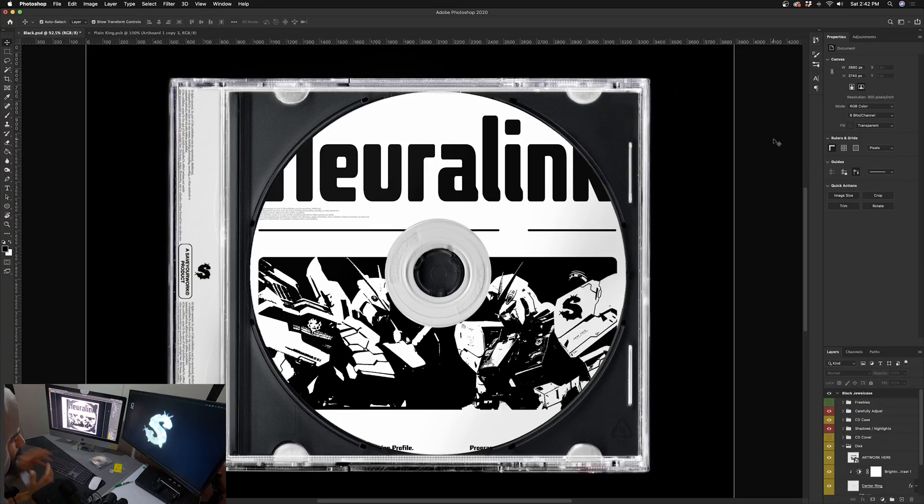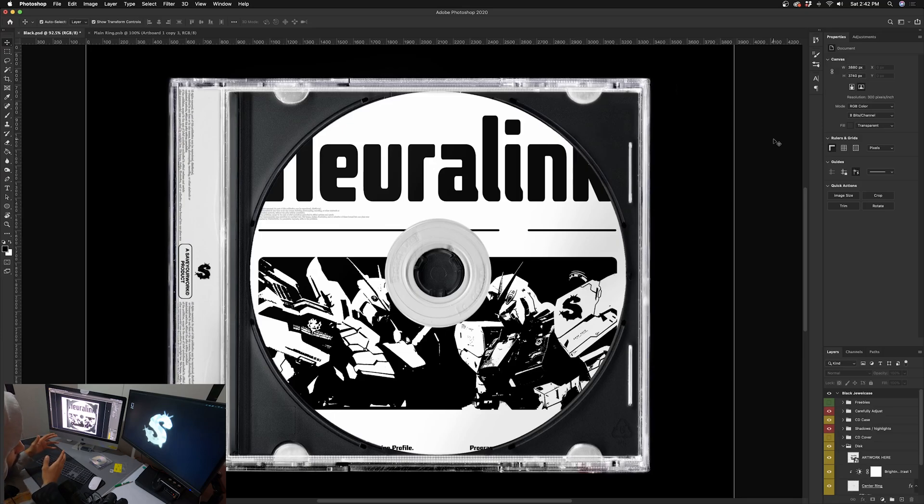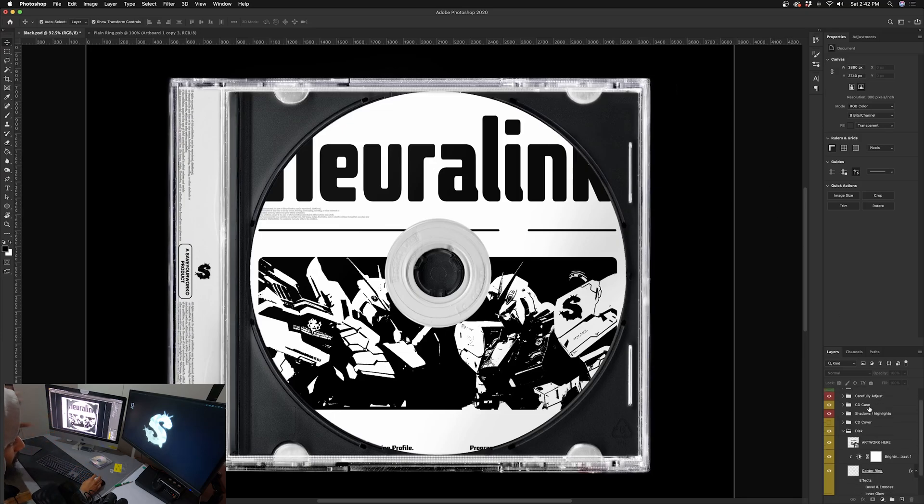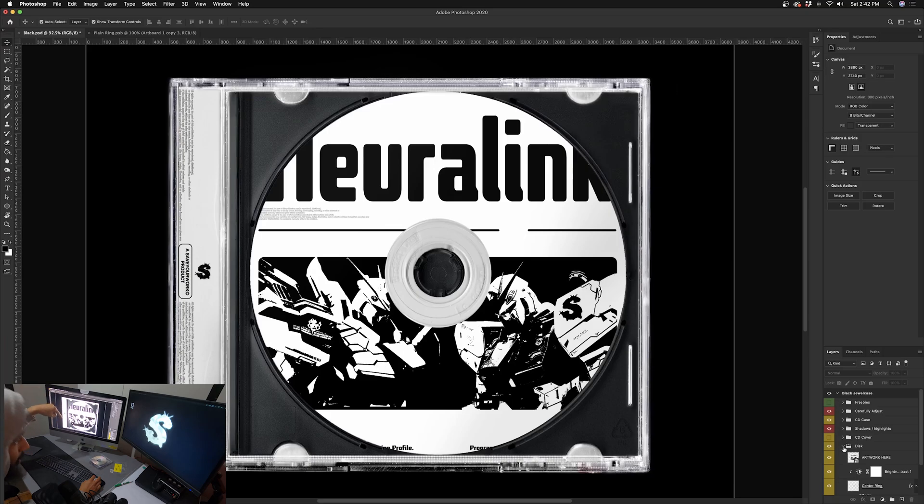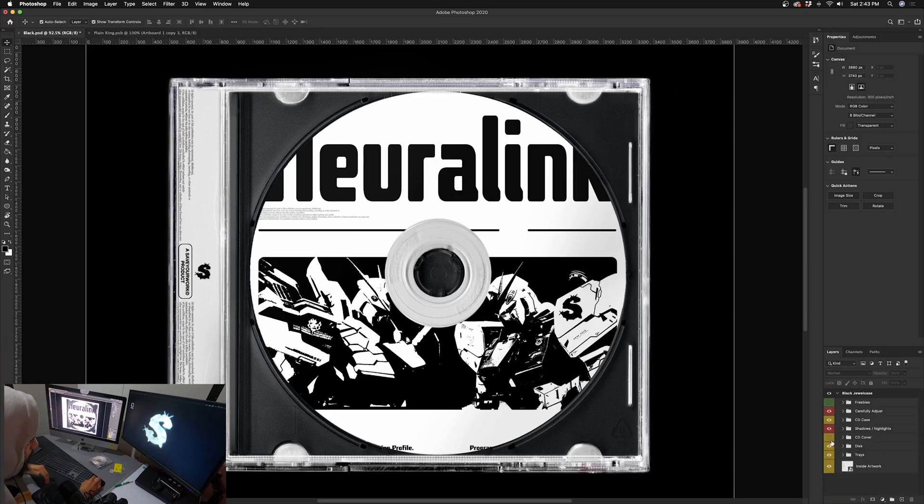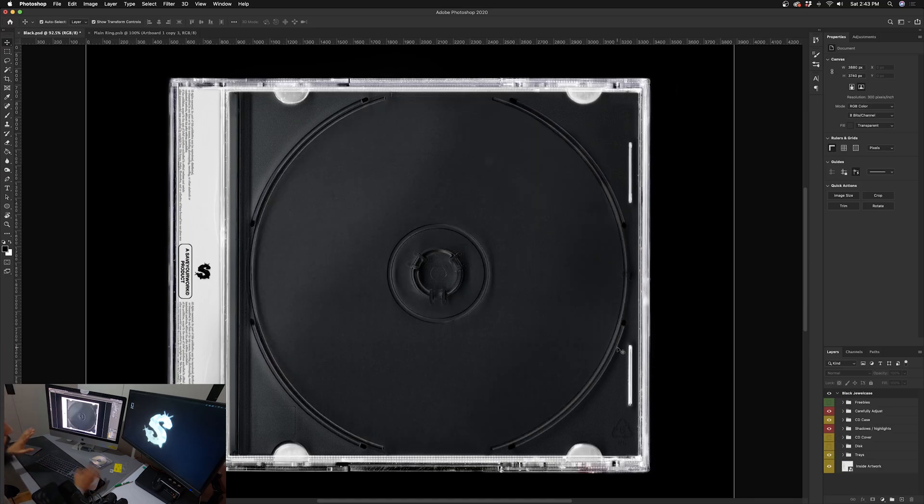Yo what's going on guys, so today we're gonna be going over the jewel case mockup by Save Your Work. This is specifically the black jewel case, the black tray jewel case option from our bundle. I'll leave all the links in the description so you guys can check it out if you want, but this is the black tray jewel case.